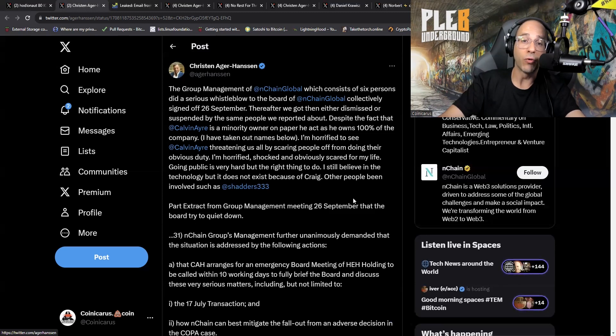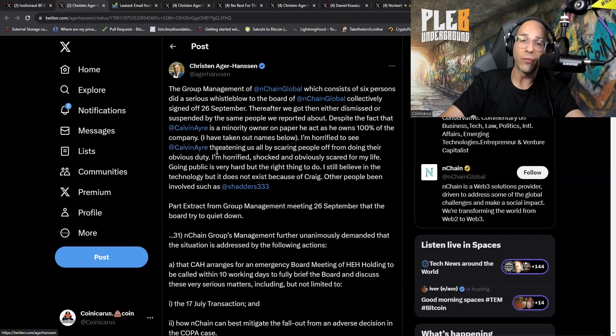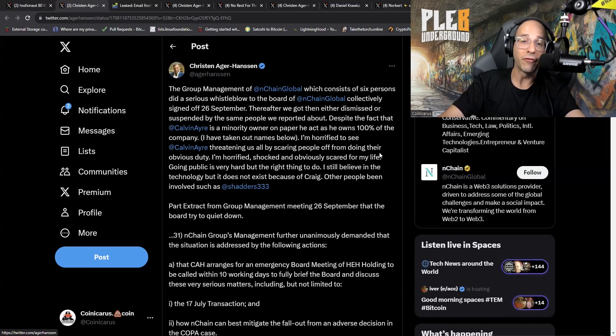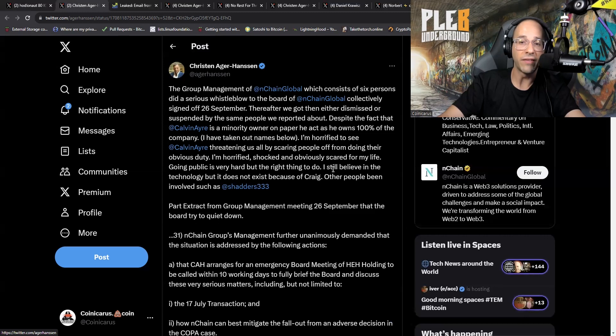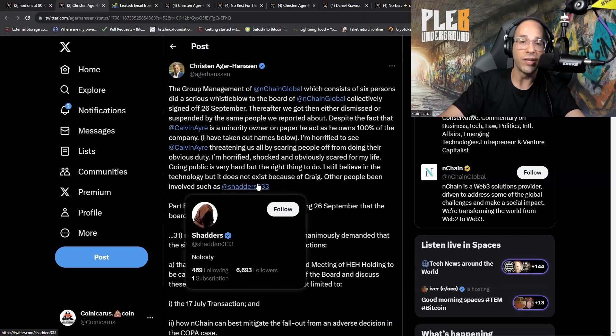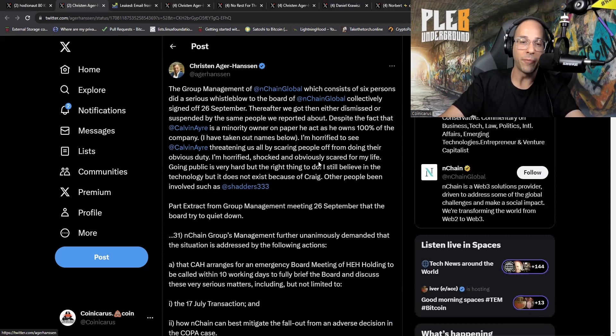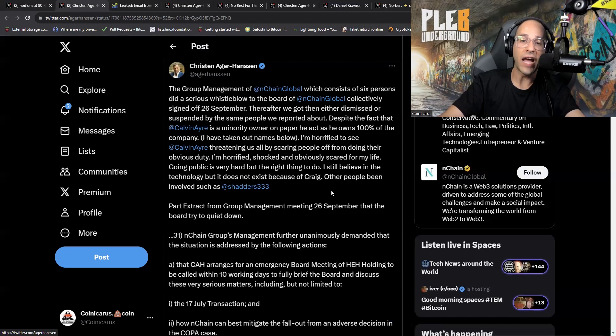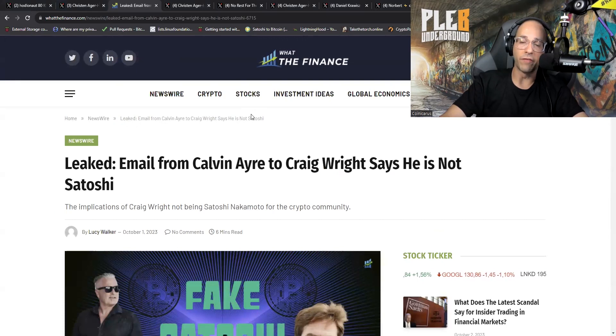Despite the fact that Calvin Ayre is a minority owner on paper, he acts as though he owns a hundred percent of the company. I'm horrified to see Calvin threatening us all by scaring people off from doing their obvious duty. I'm horrified, shocked, and obviously scared for my life. Going public is very hard but the right thing to do. I still believe in the technology but it does not exist because of Craig. Other people have been involved.